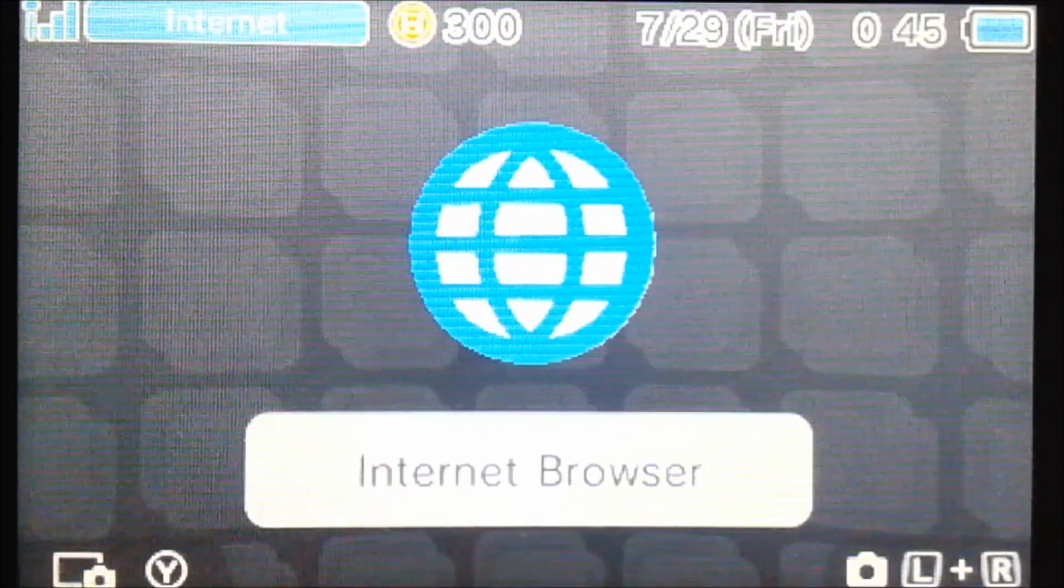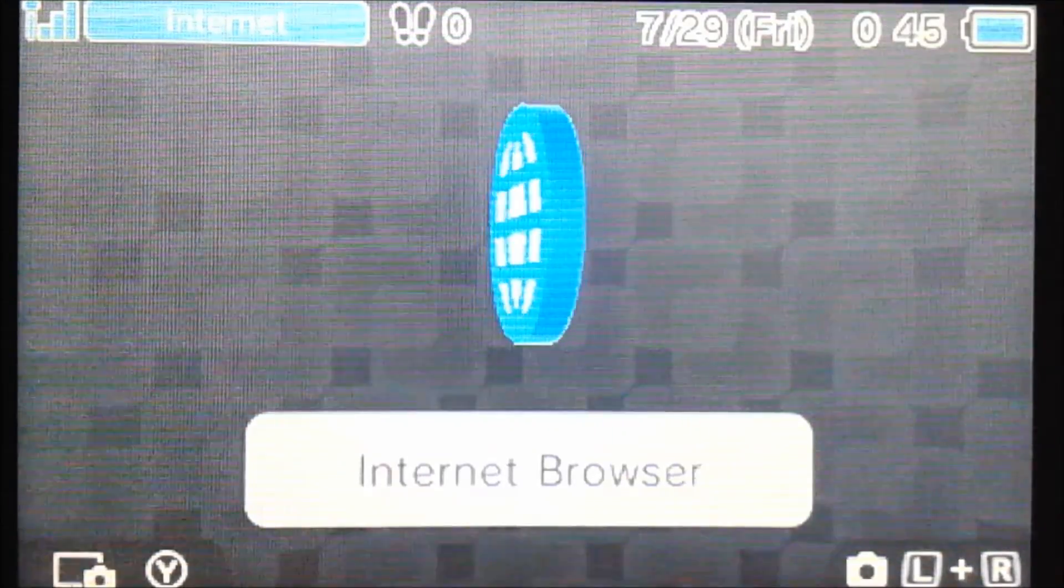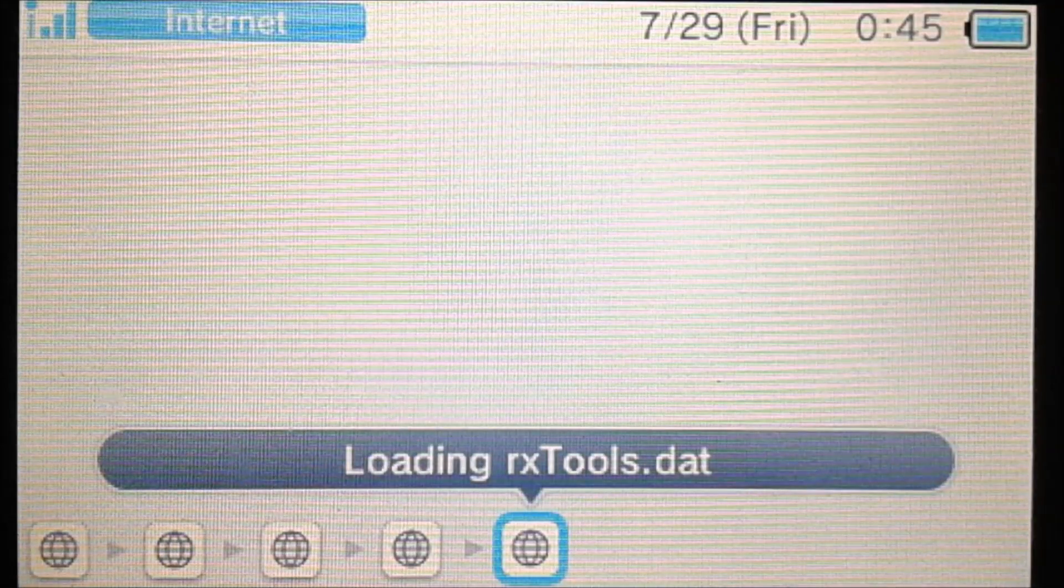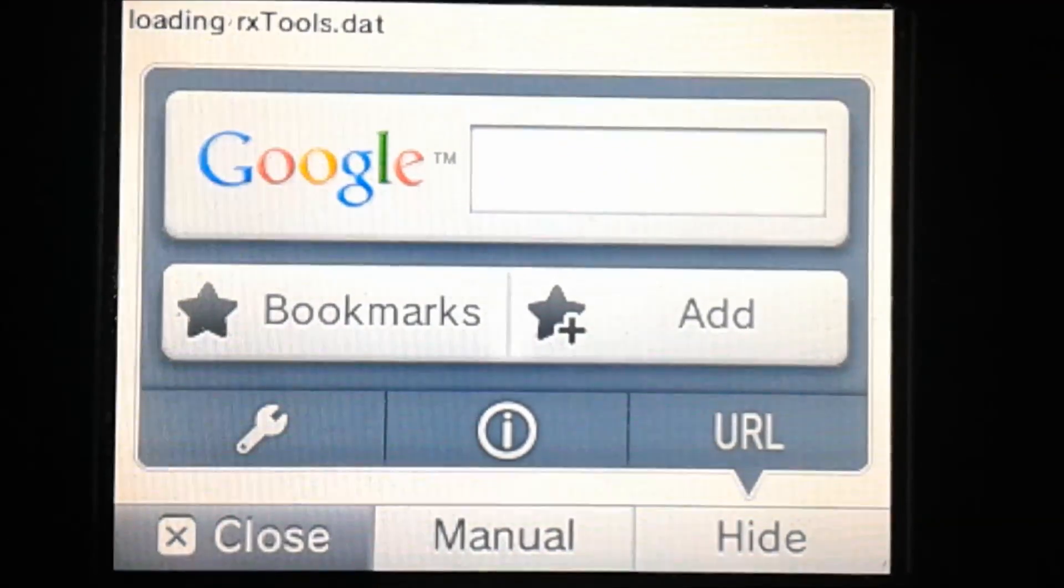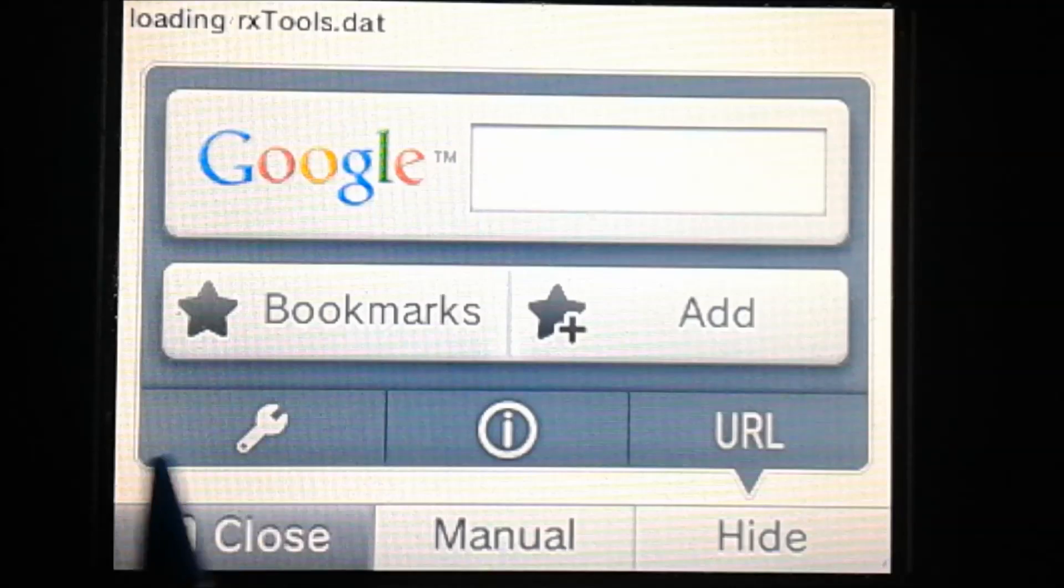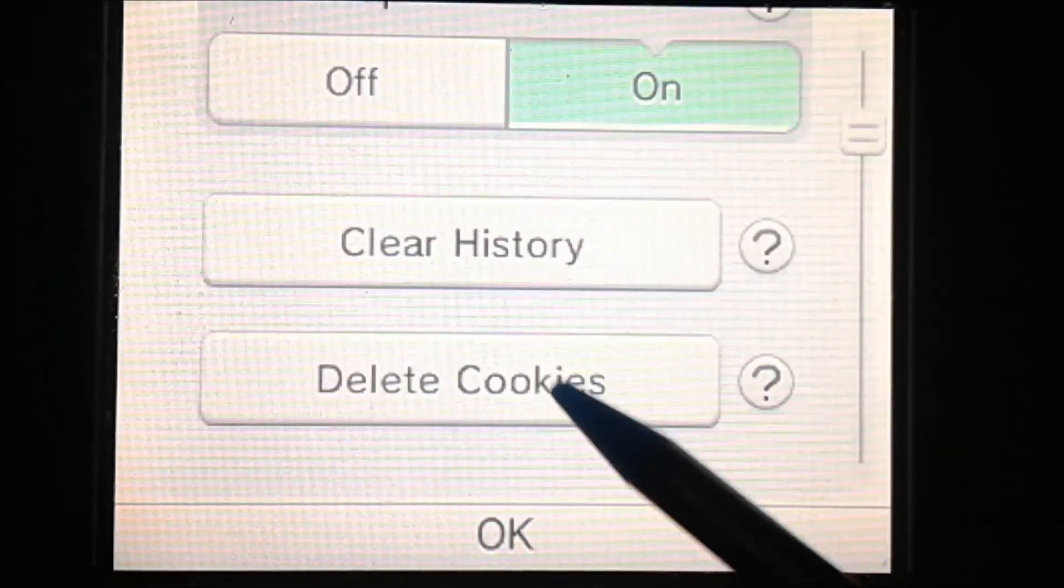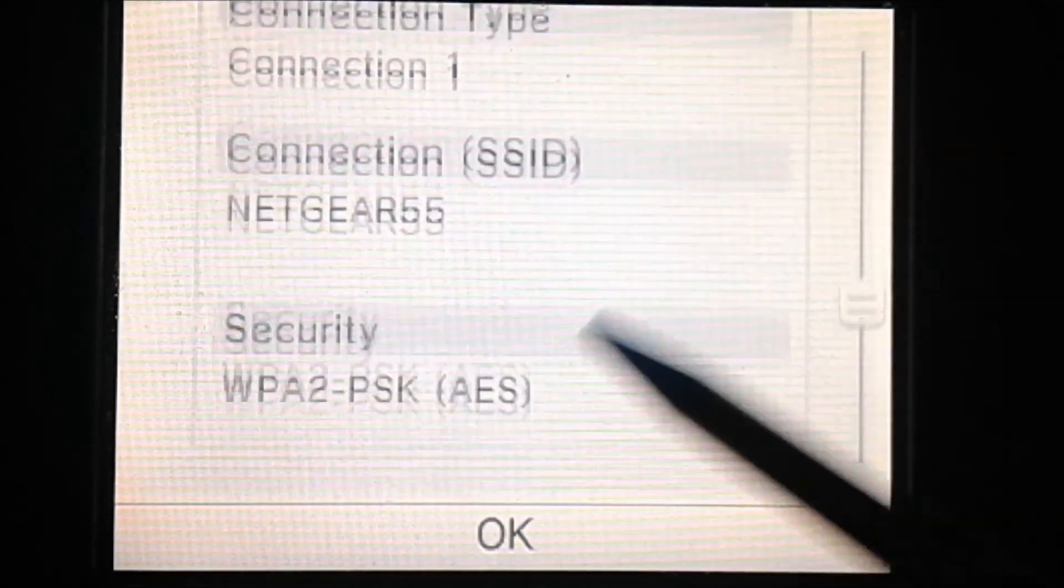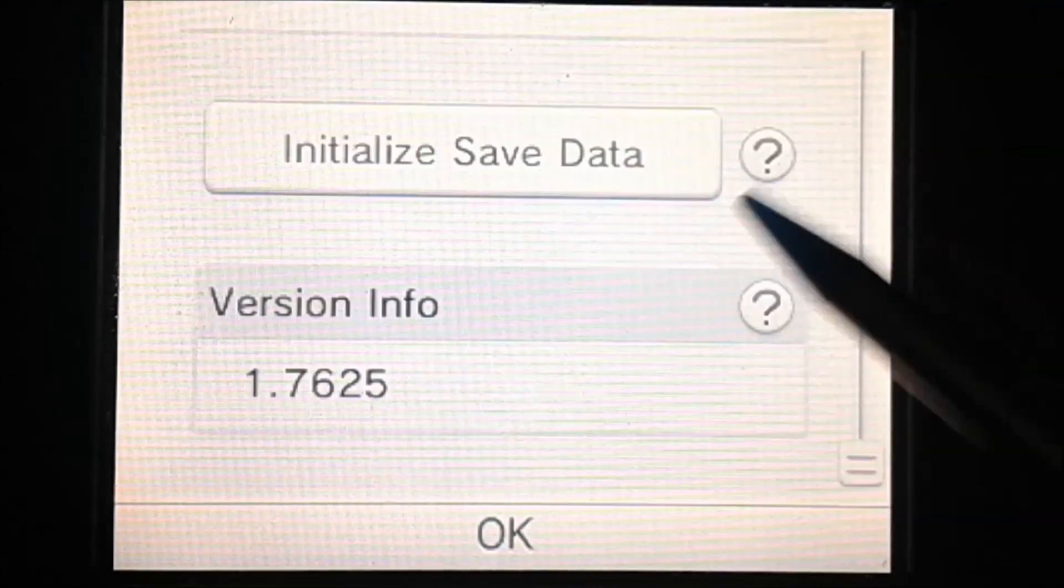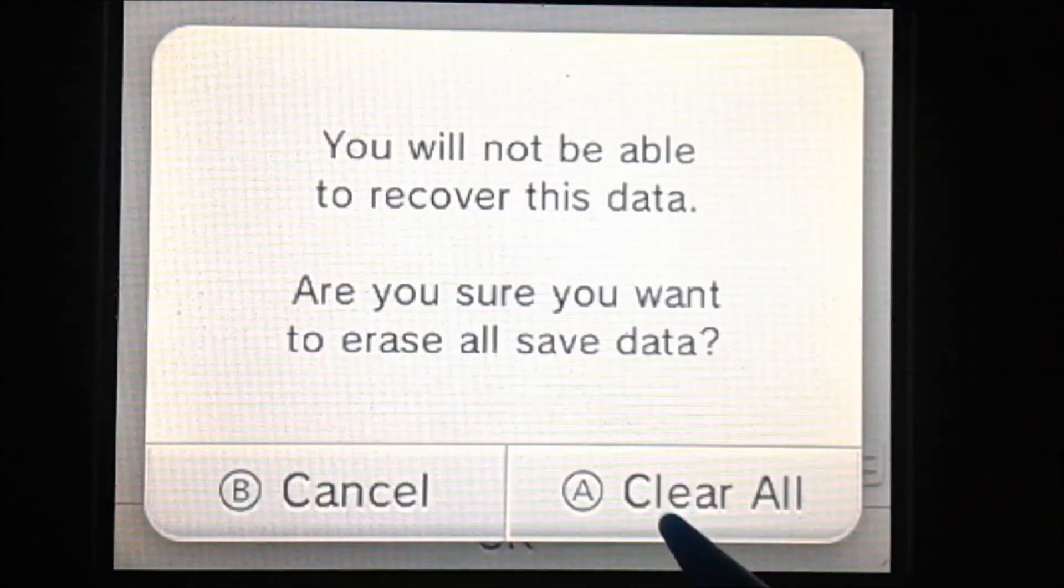So once all of that's done, then you can go on to the 3DS and load up the internet browser. So once this is loaded, we're going to go down here and we're going to go to the options button.